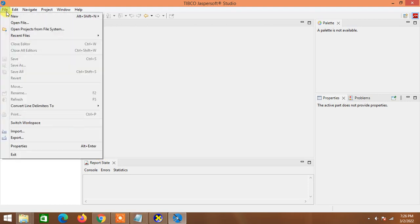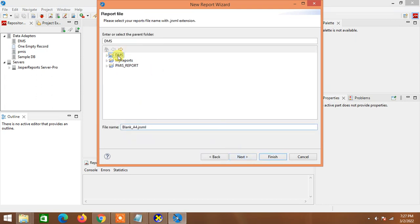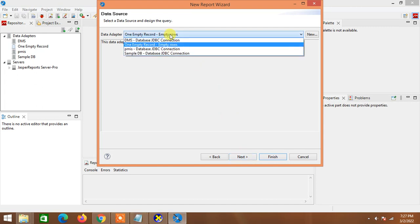Nothing appears yet — that's fine. I press File again, then New JasperReport. I select a Blank template and press Next. All my projects are shown — I select DMS and press Next. The most important step is the data connection. I already have one made, but let me cancel and show you how to create a data adapter first.